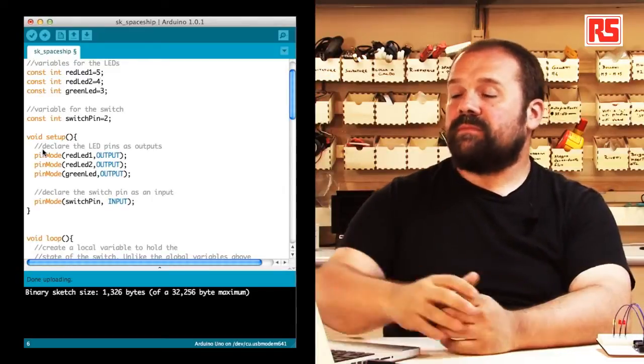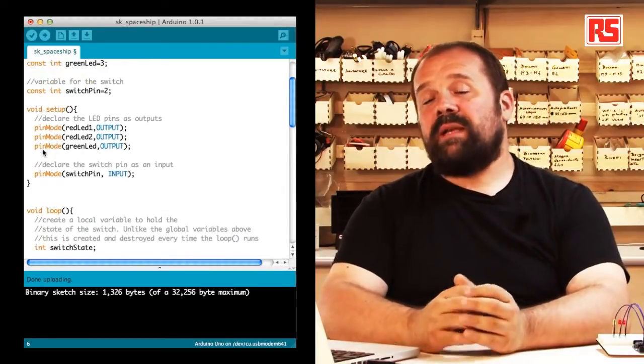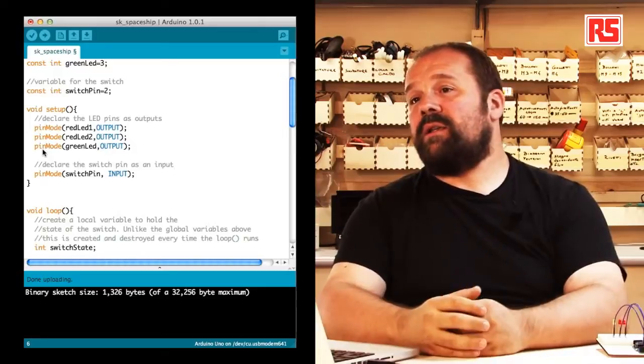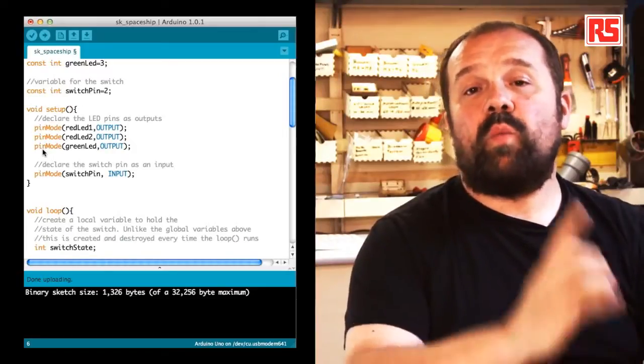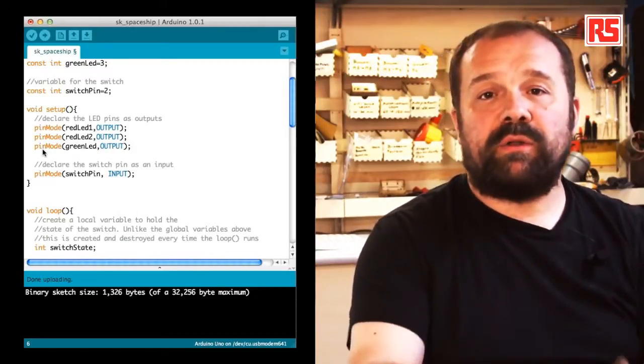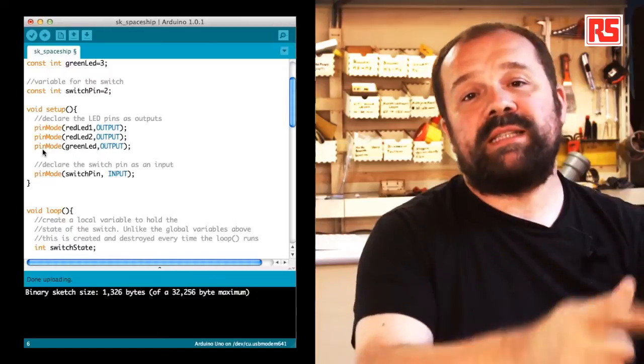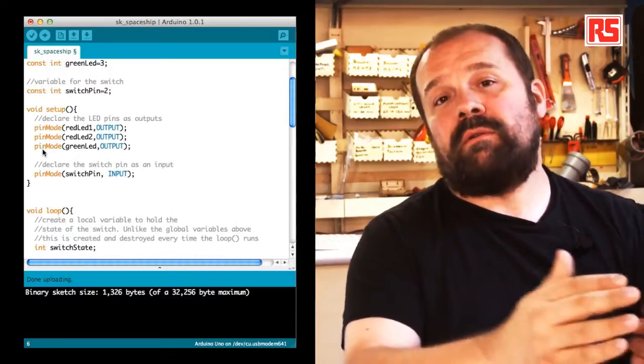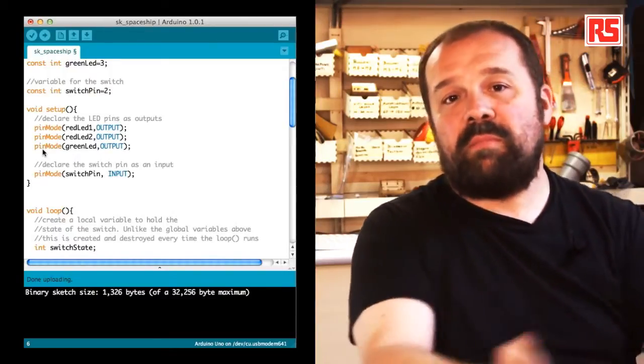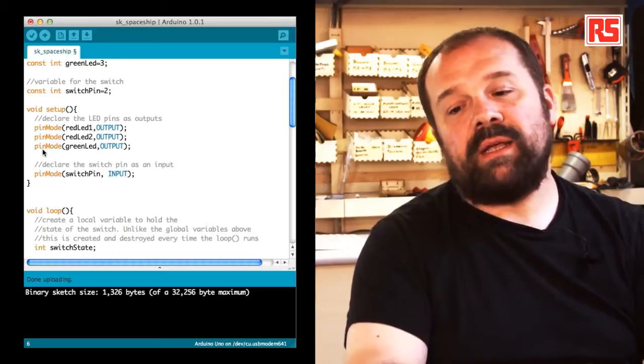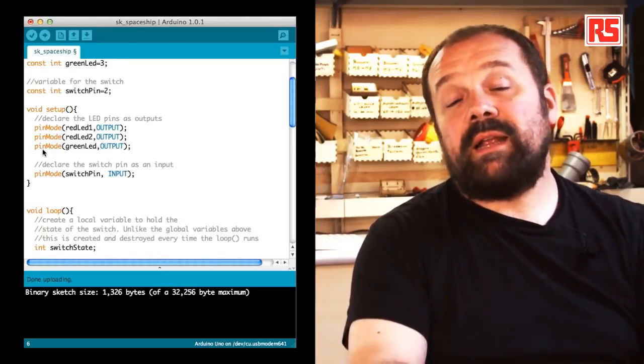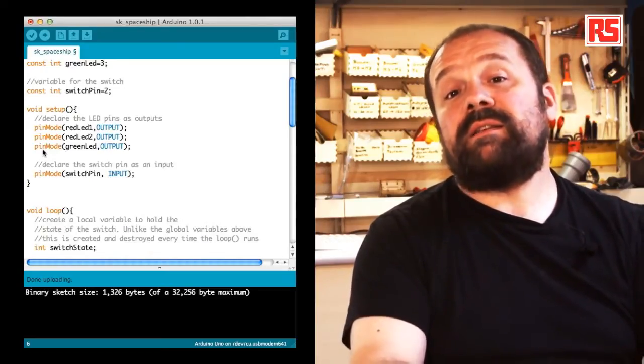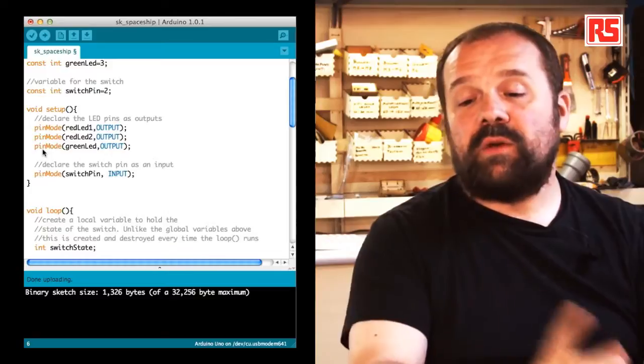Then let's look at the setup. The setup is that part in your Arduino code that gets executed once when the board is powered on or reset. This means also right after you upload some code into the Arduino. So as I said, this gets executed only once.